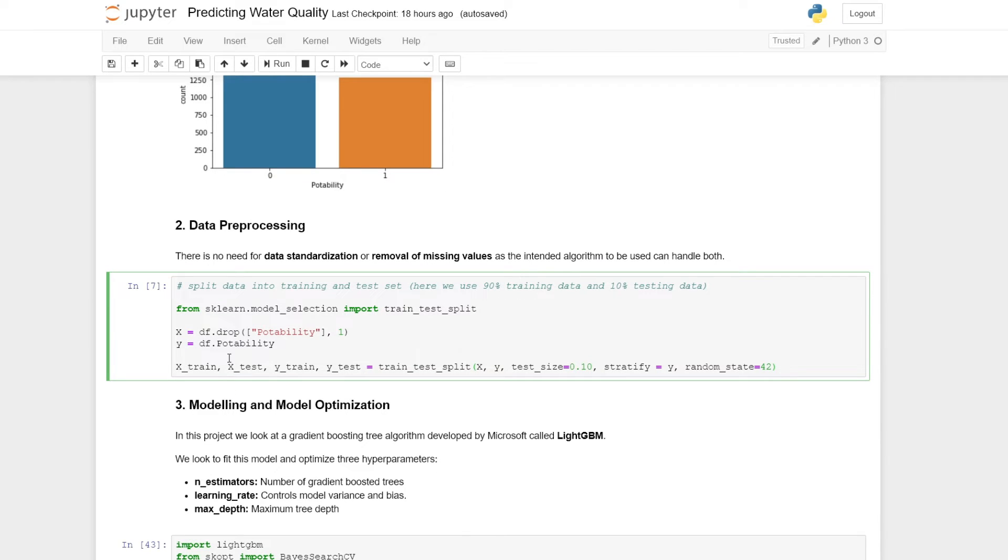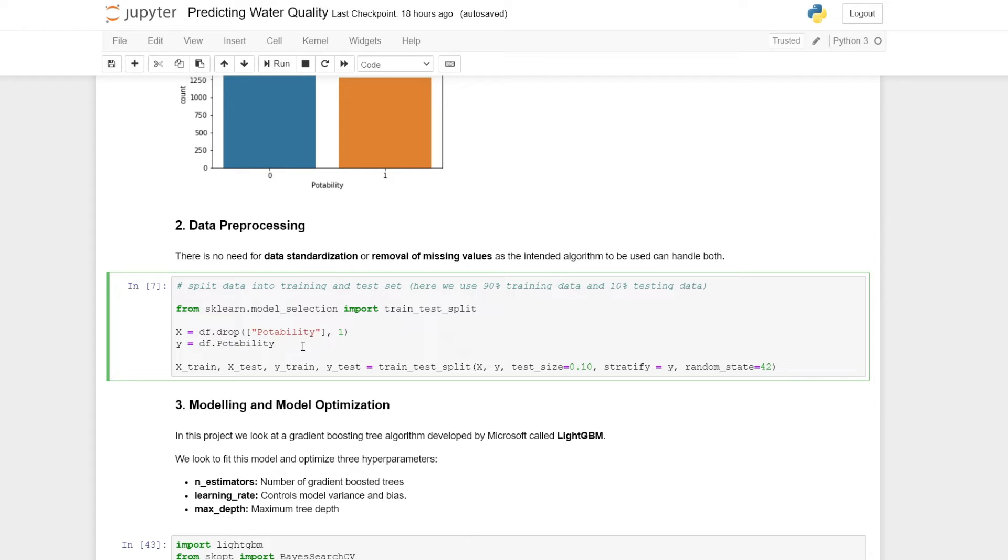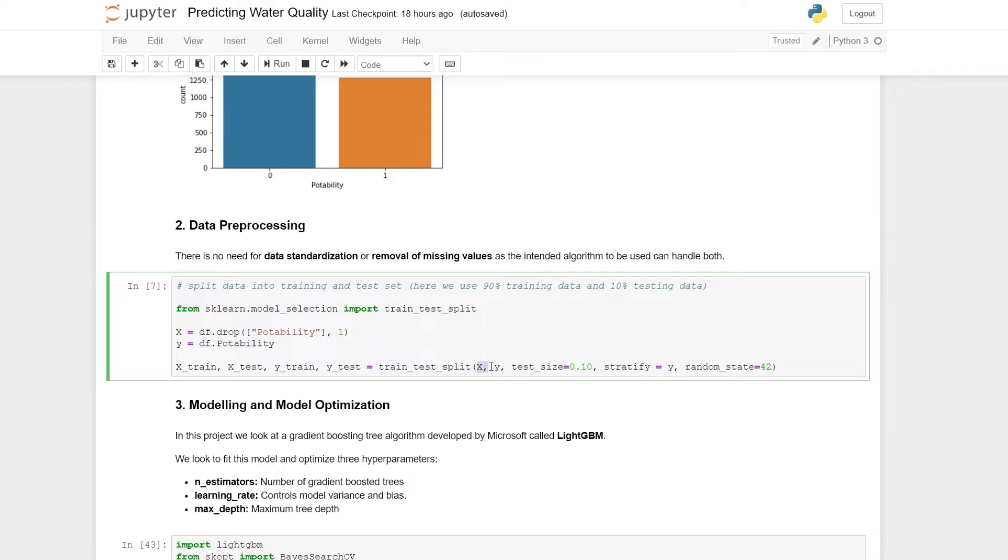Here I'm defining our input data as X, which is all of our columns except potability. We're dropping that and indicating that it's a column we're dropping, so we have the axis set to one. Our target variable here is potability, which we can define using the following code: DF dot potability. Once we have decided on our inputs and our target variable, we can make use of this train test split function from the scikit-learn library.